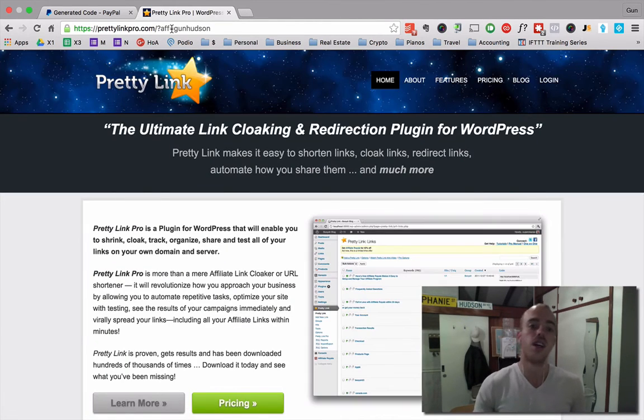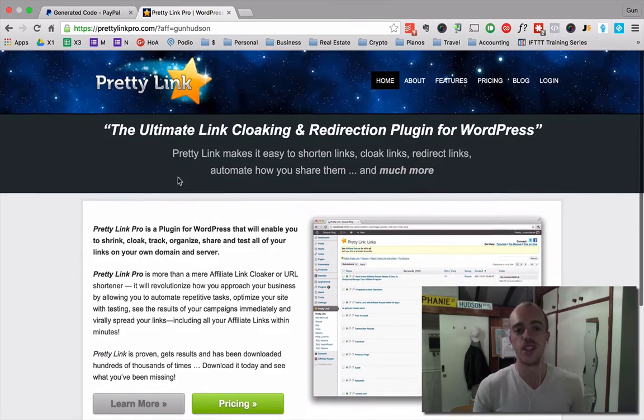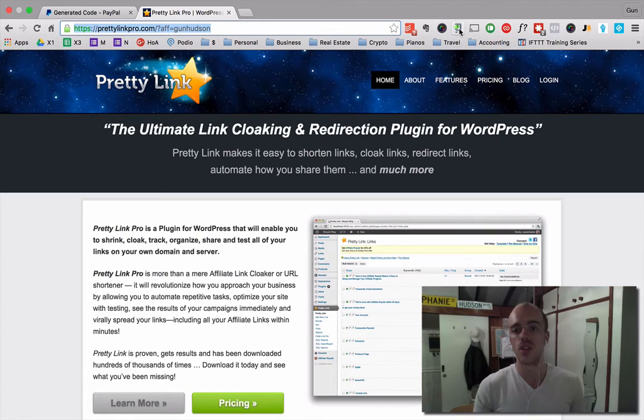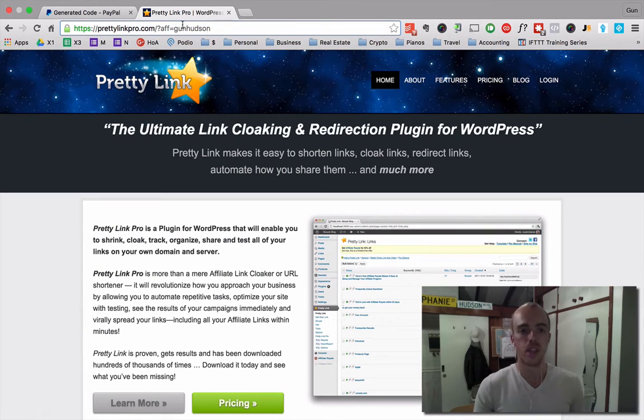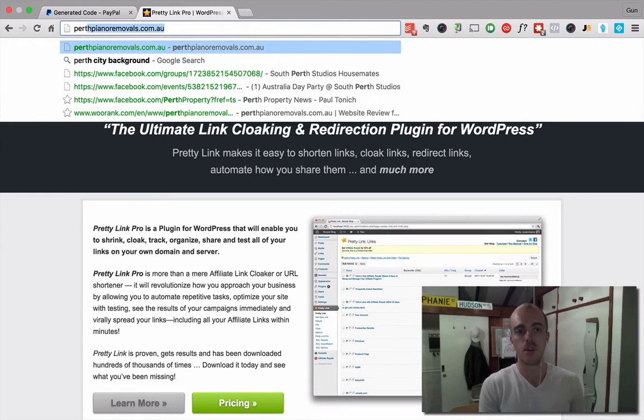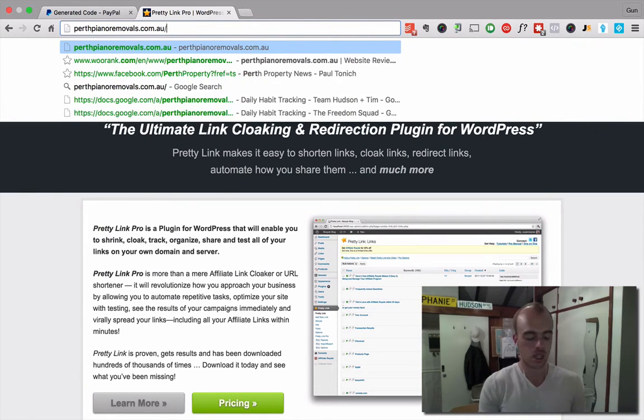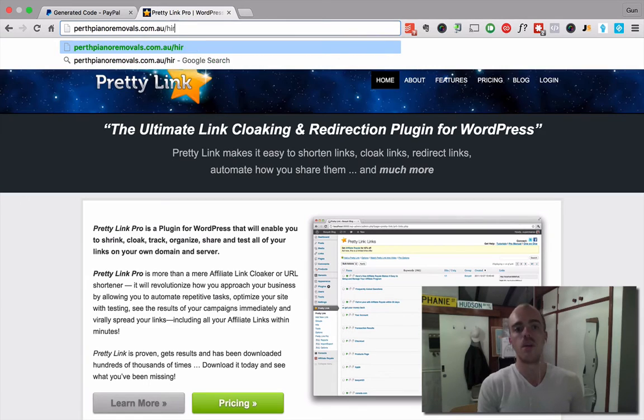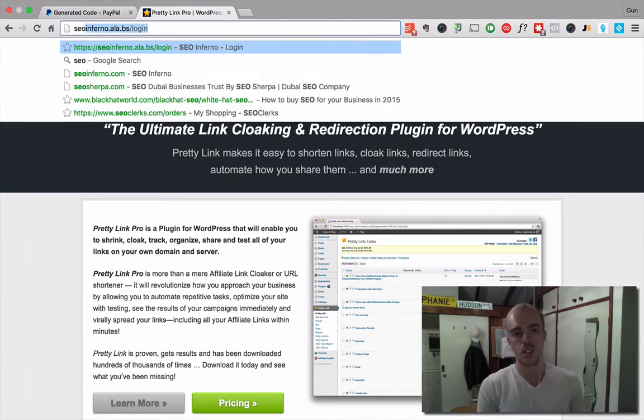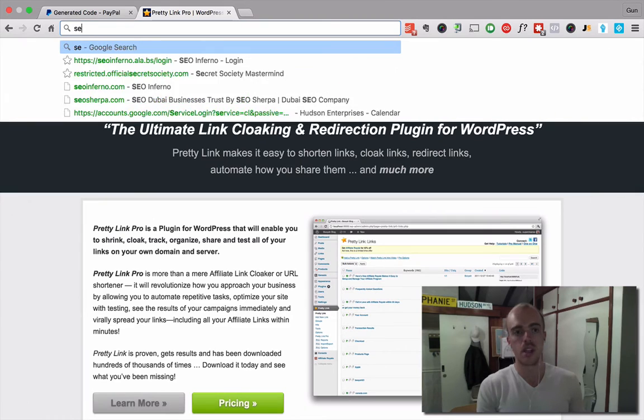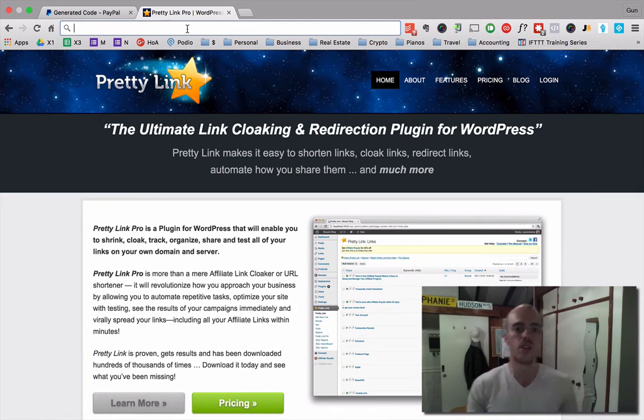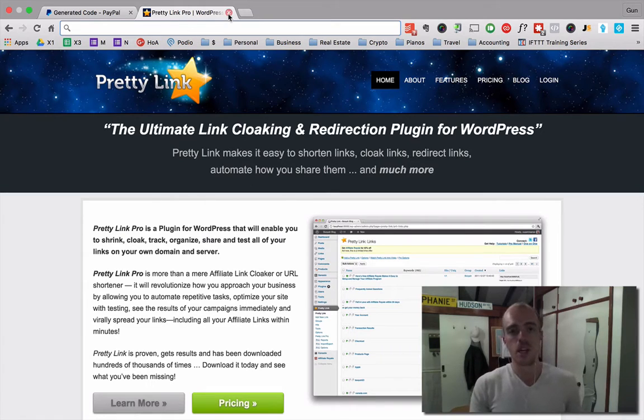So, you're helping me out for showing you this video if you do decide to use this. Or you can use a Google link shortener. So, if you use a pretty link though, I use it like perthpianoremovals.com.au forward slash like hire or storage or I use it for my SEO business. I just make a nice URL SEOinferno.com forward slash the name of the package that they're signing up for.